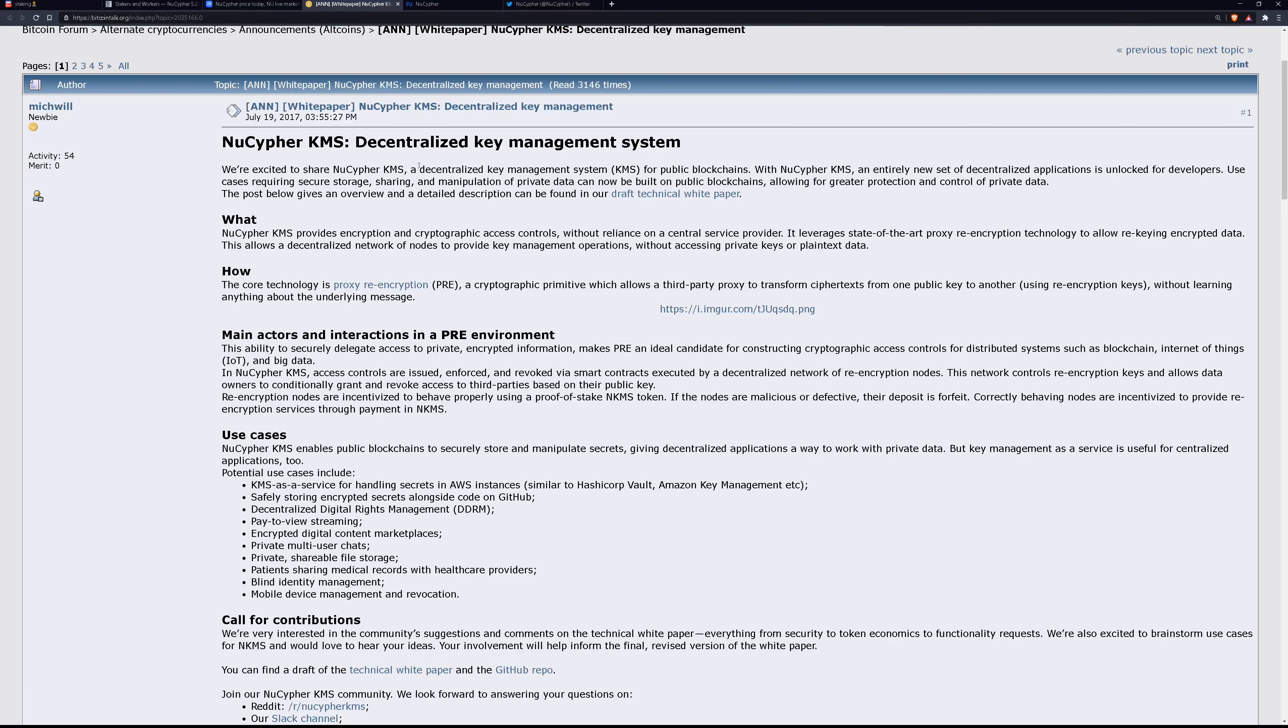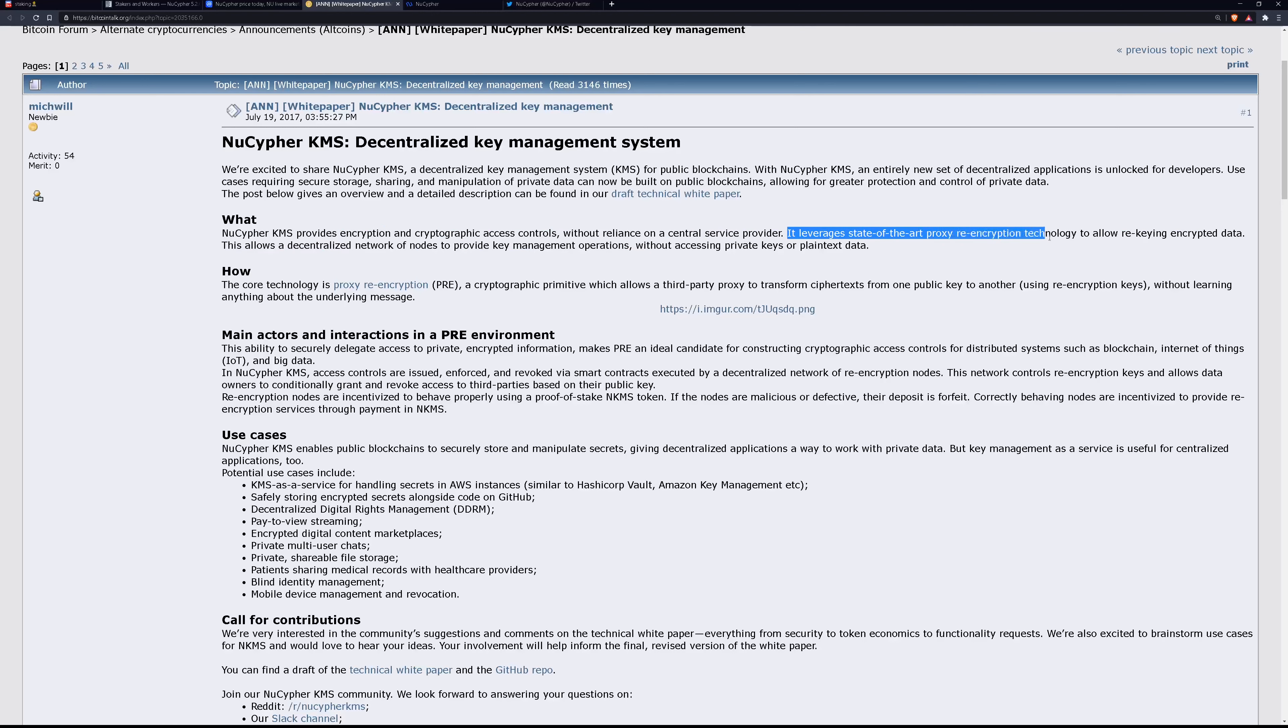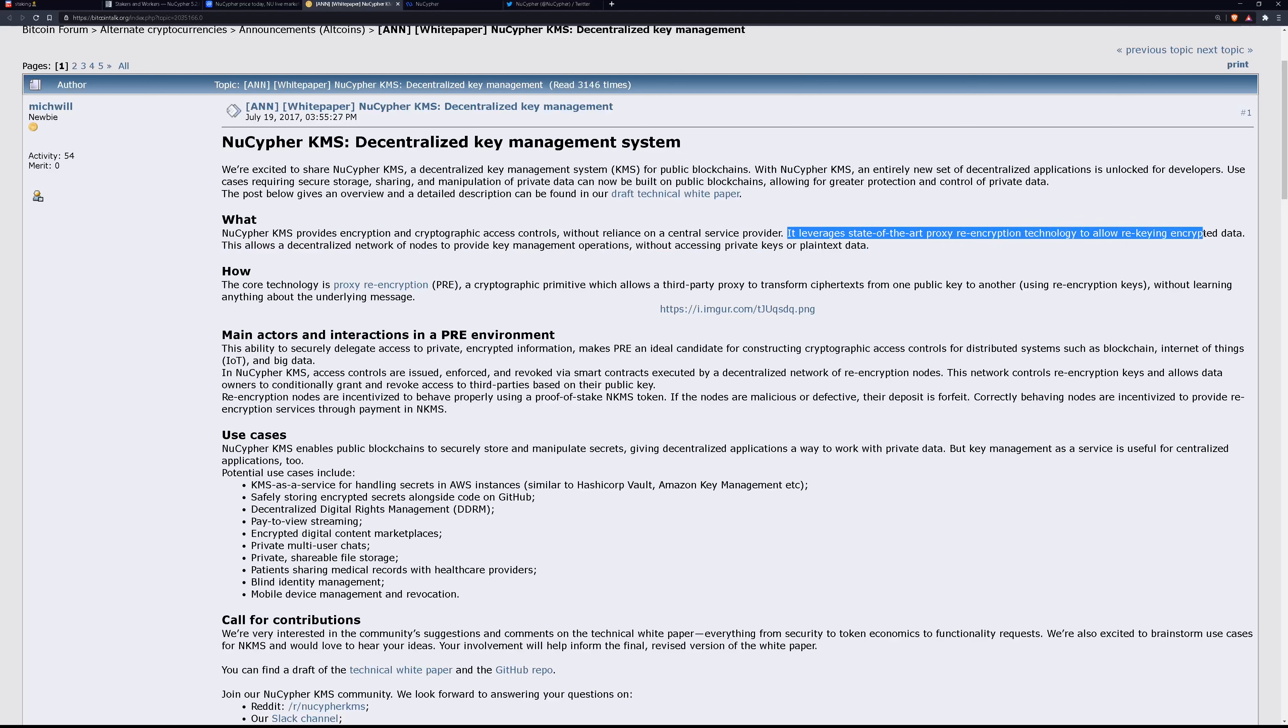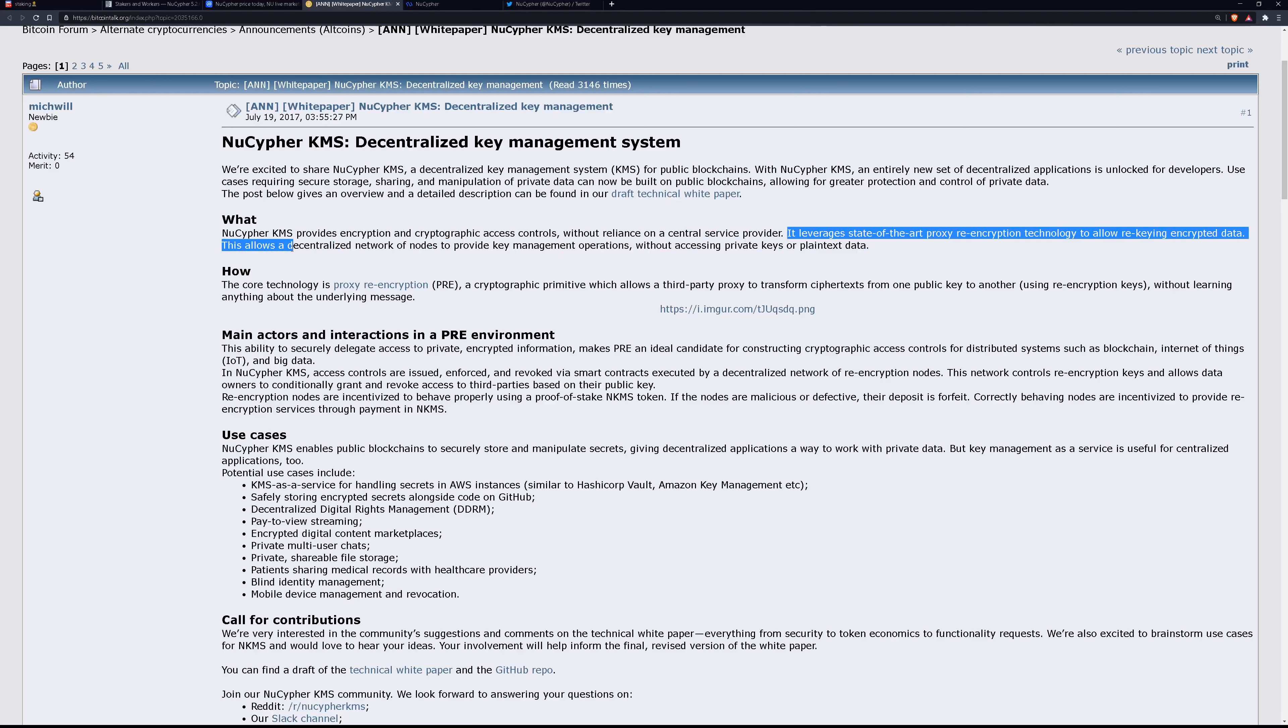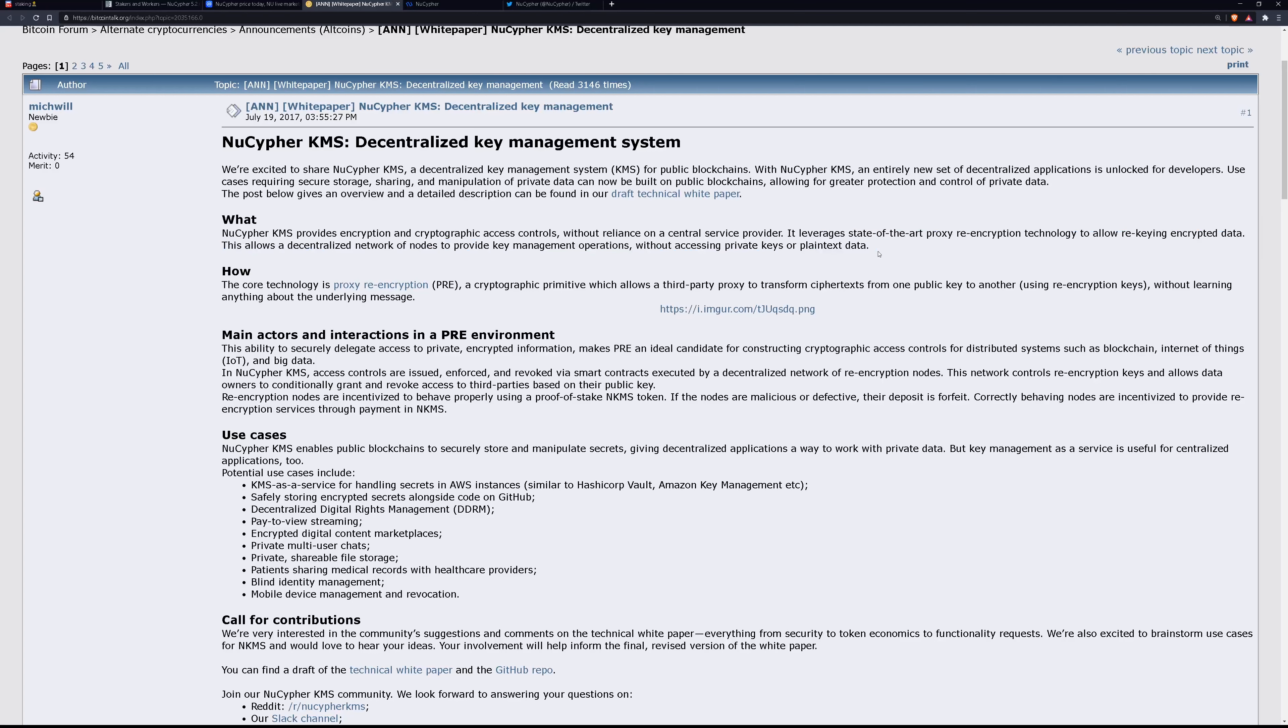So looking at their white paper, it actually gives a pretty good explanation of what this is. NuCypher KMS, the key management system, provides encryption and cryptographic access controls without reliance on a central service provider. It leverages state-of-the-art proxy re-encryption technology to allow re-keying encrypted data. This allows a decentralized network of nodes to provide key management operations without accessing private keys or plain text data.